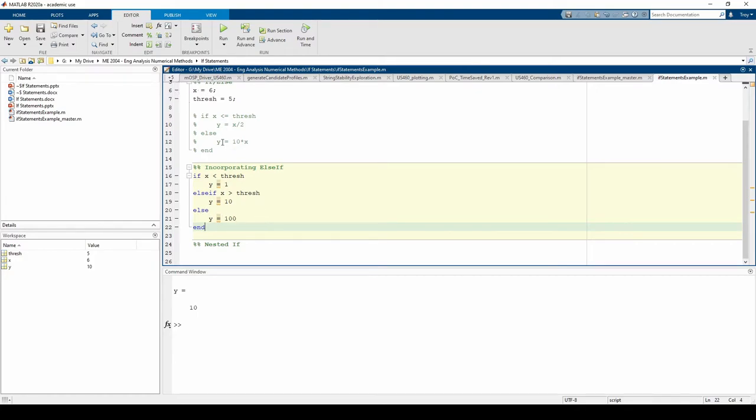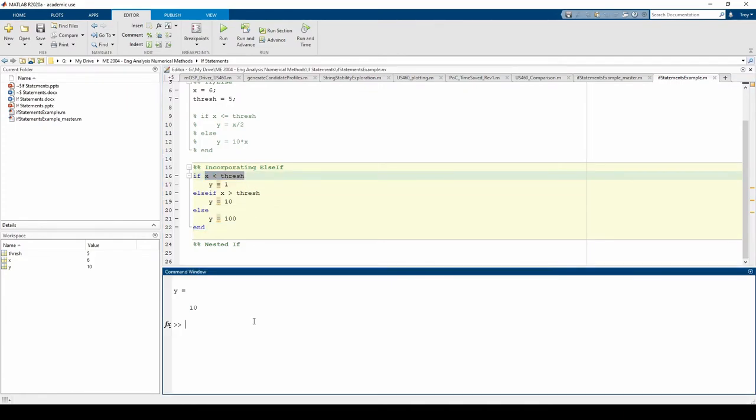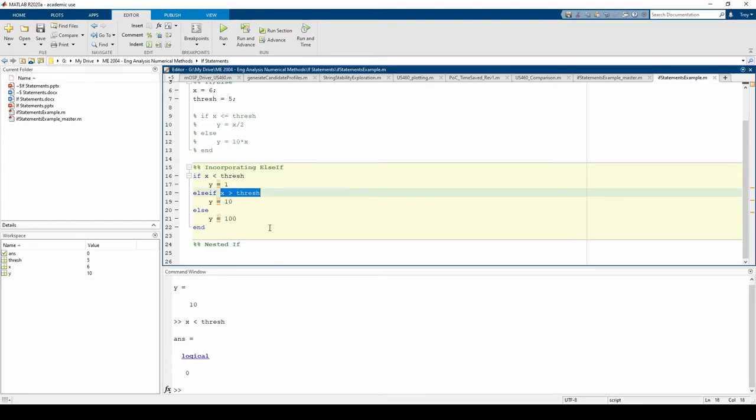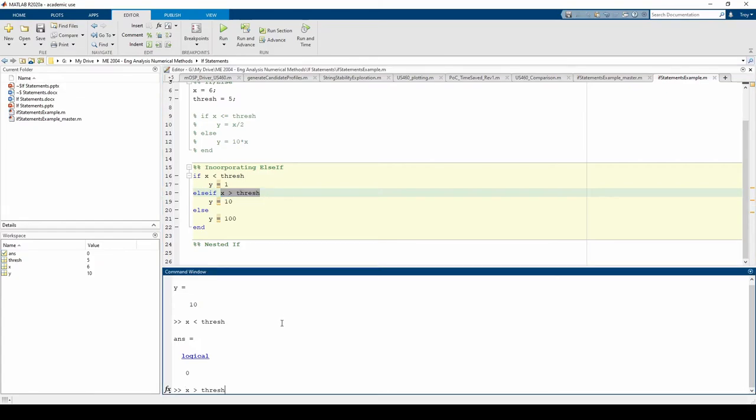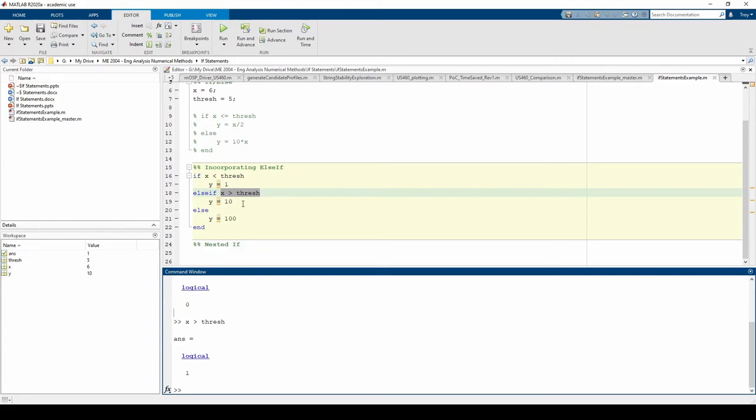Currently, x equals 6, so this first if condition is false. So then we move to the else-if statement and check that condition. This condition yields a logical 1, which means true, so we execute the lines of code within the else-if block. In this case, the only line of code we have is the y equals 10 line, so we see that y equals 10 in the command window.